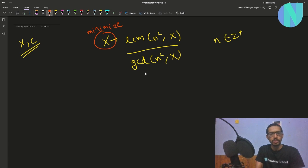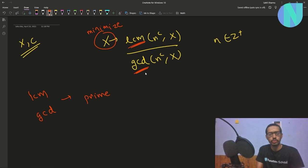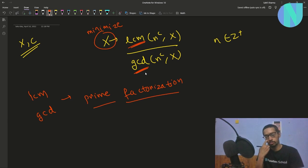So how can we do it? We are dealing with LCM and GCD, and whenever we deal with LCM and GCD, they work on prime factors. So whenever we use LCM and GCD, it is always helpful to think in terms of prime factorization.